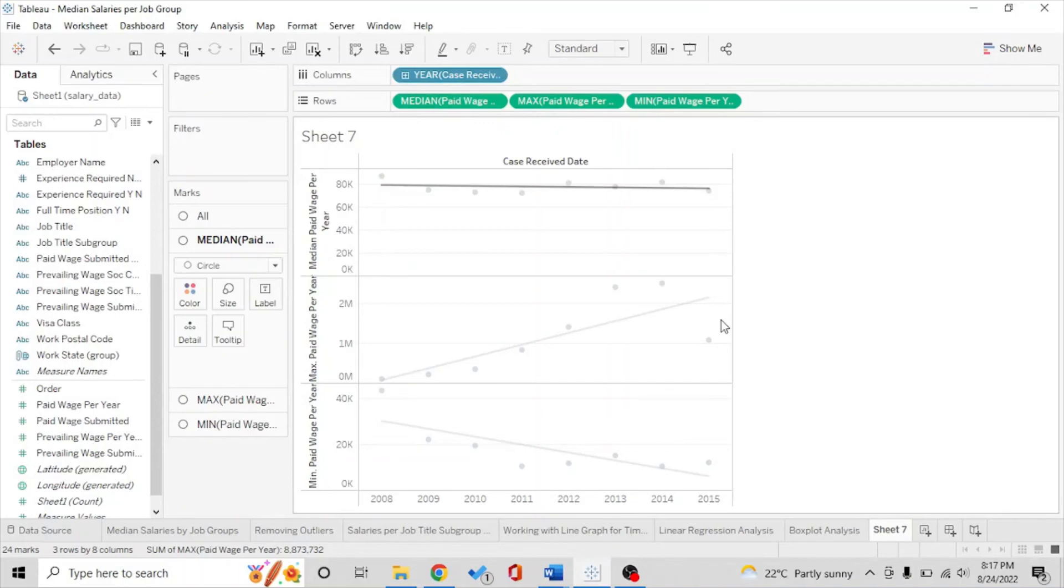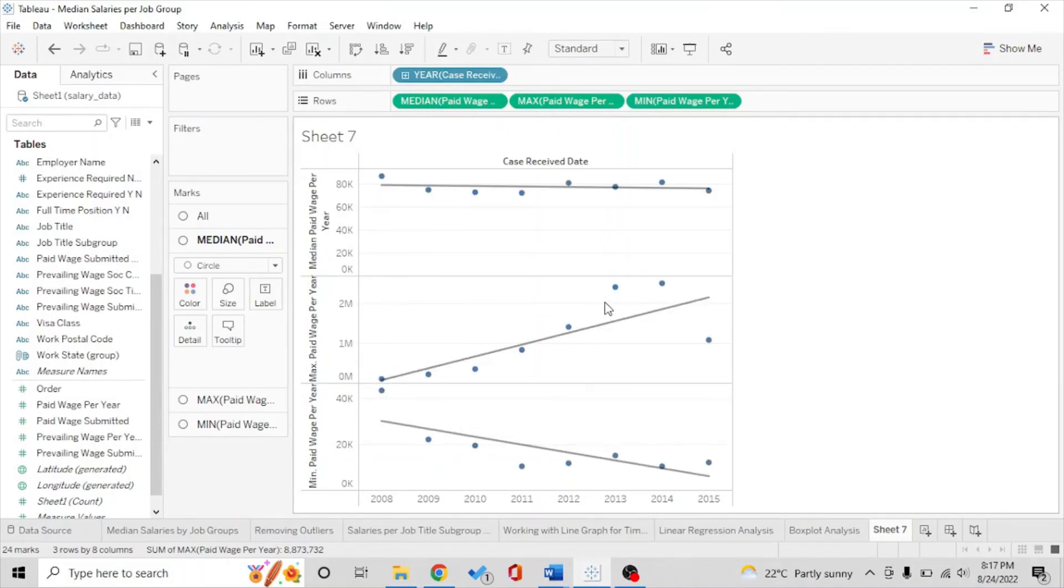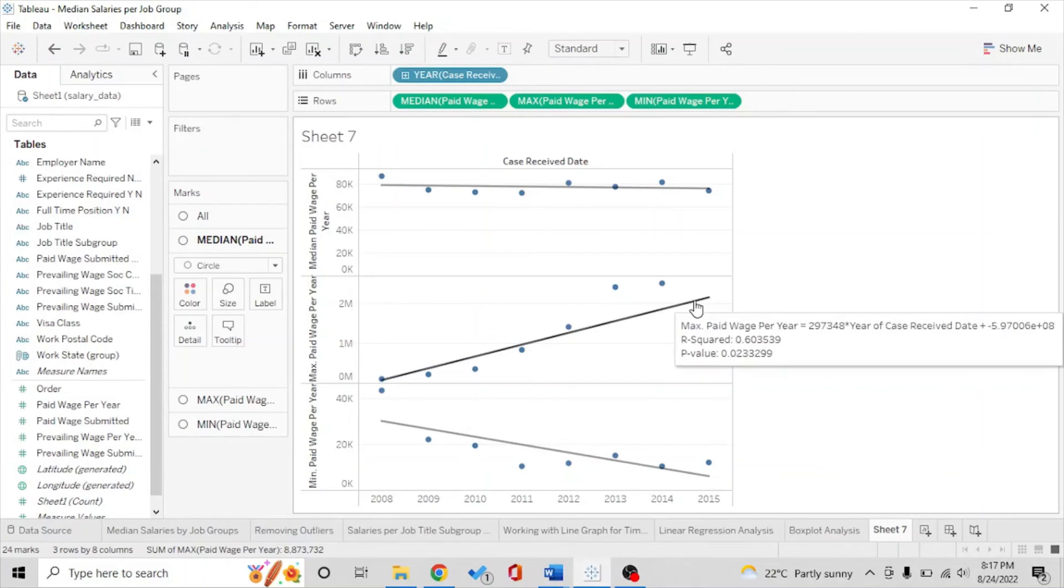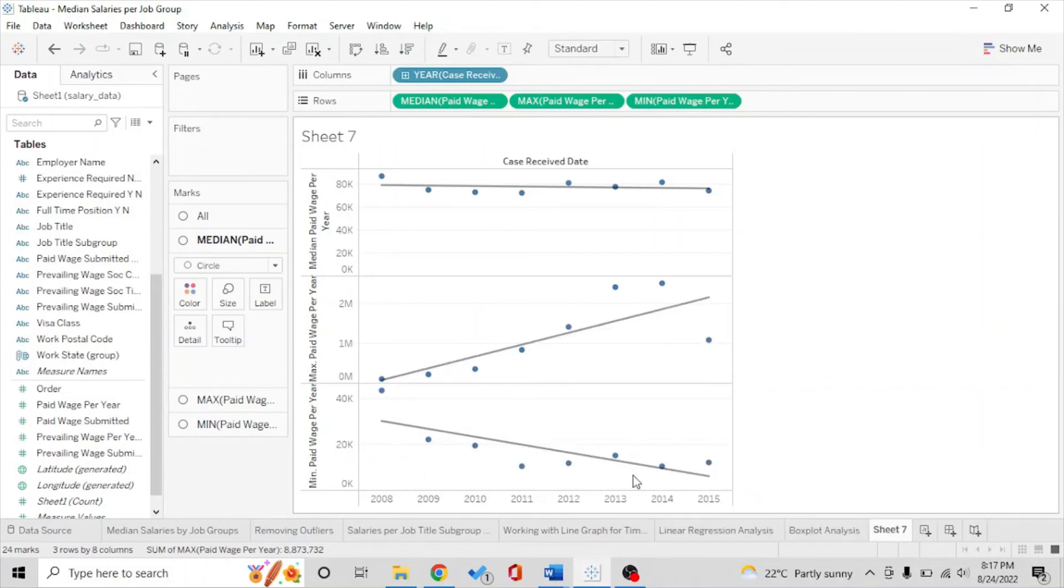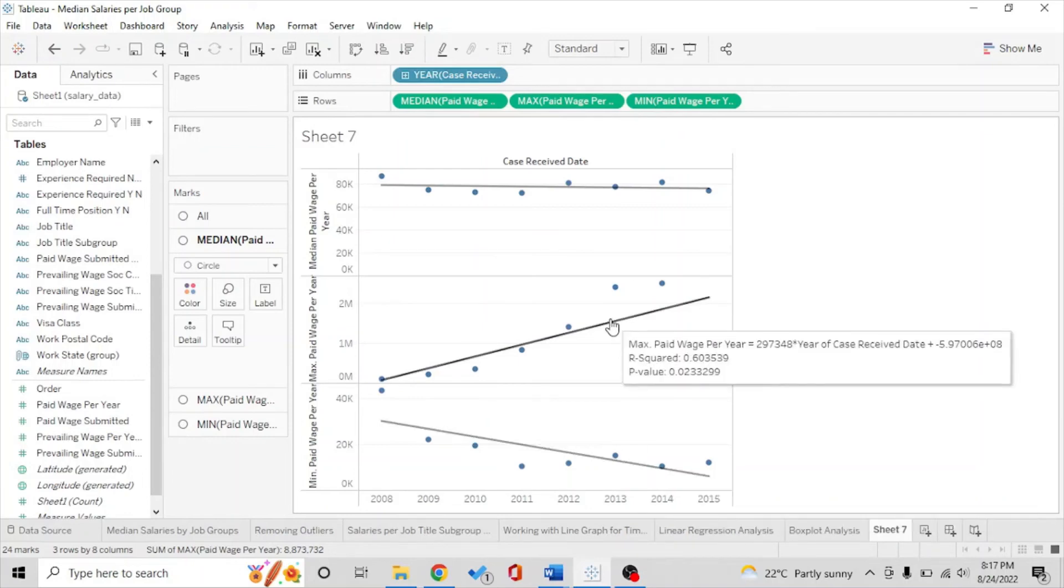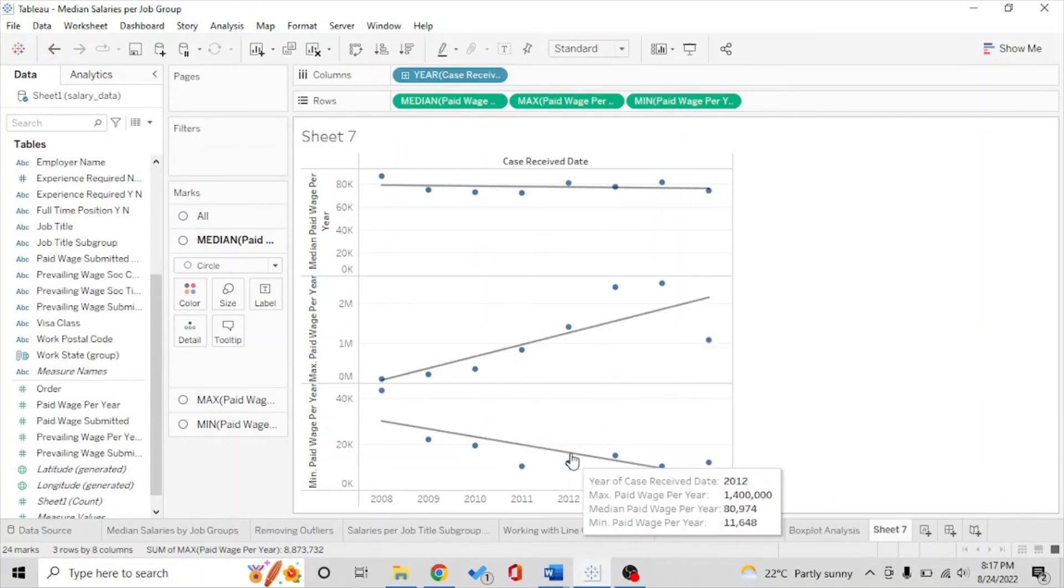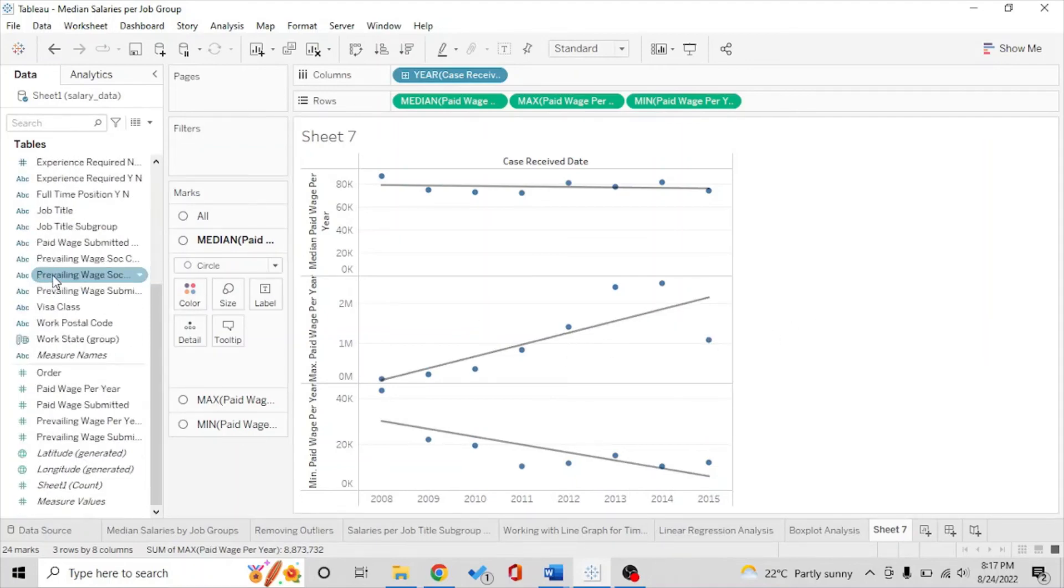So this means that the max salaries has been rising while the min has been on the decline. And again we can see the equation of the linear regression as well.